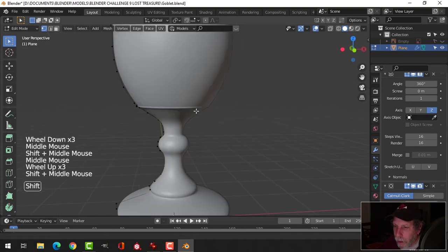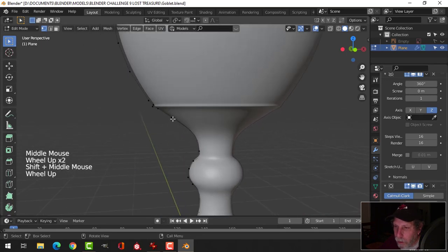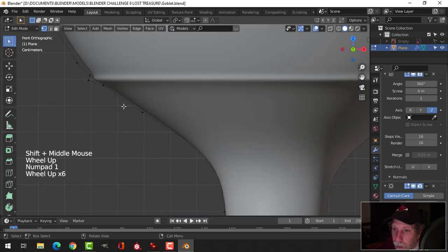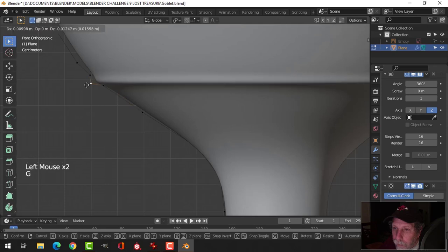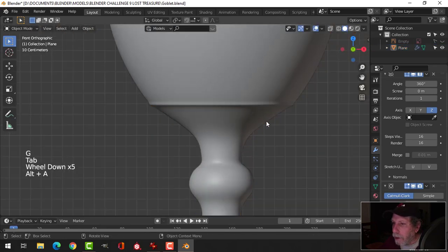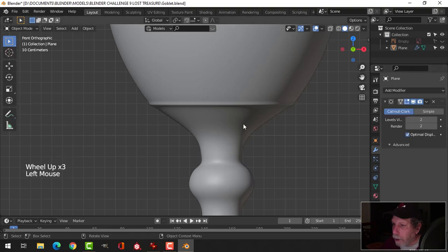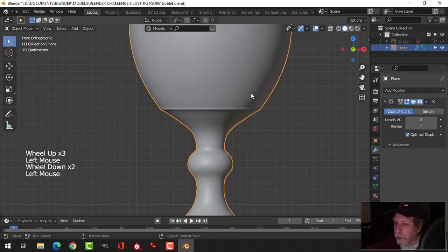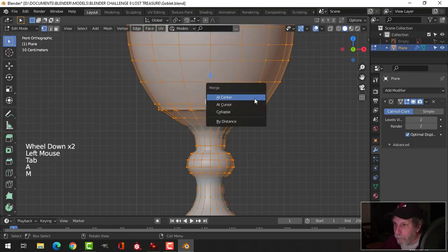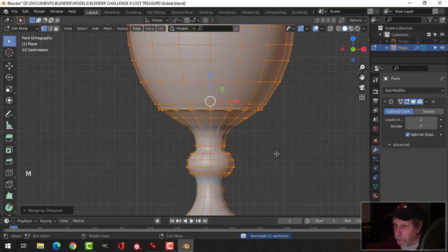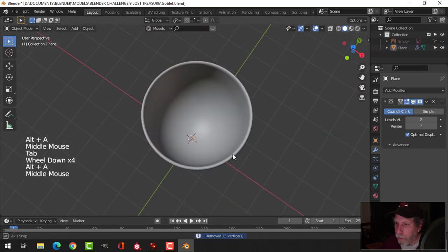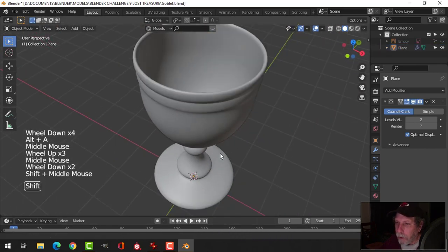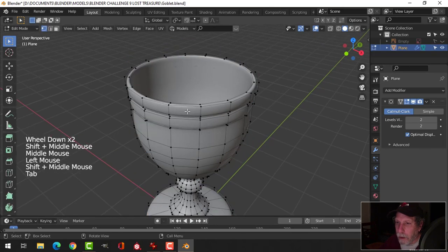And then we can move some edge loops. Let's just see what happens with this. So let's go ahead and apply that. I'm going to select this and M merge by distance. We'll get rid of a few. Should be okay on the inside. Relatively okay.